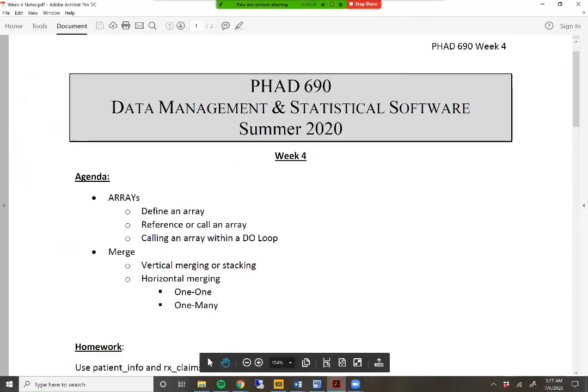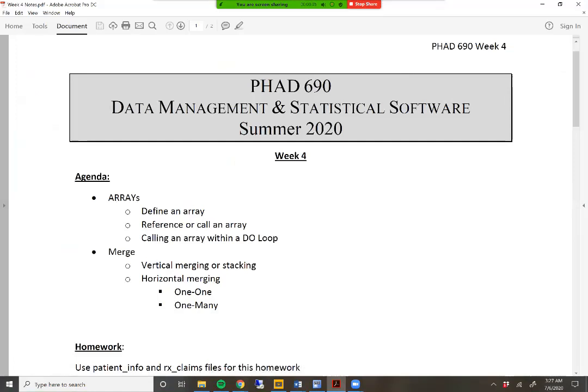Hello and welcome to week four of SAS bootcamp. In this week, we are going to learn two very simple but incredibly powerful and useful concepts within SAS. We are going to talk about SAS arrays and how to merge data sets in SAS. Both of these things are pretty simple concepts to begin with, but they have incredible potential. If you are working on health services research, you will find arrays and mergers as part of nearly every single project in this field.